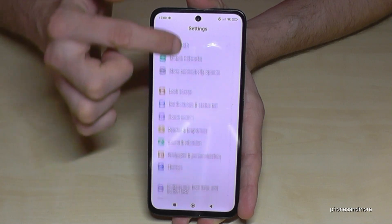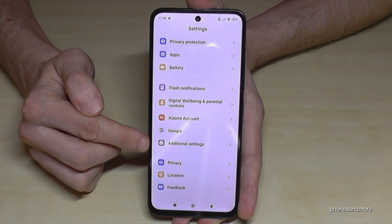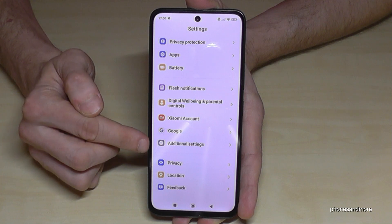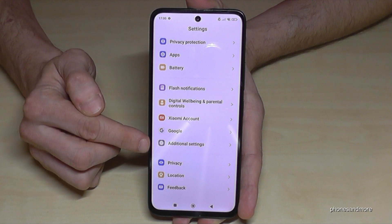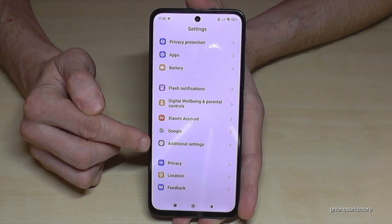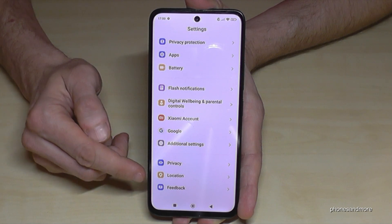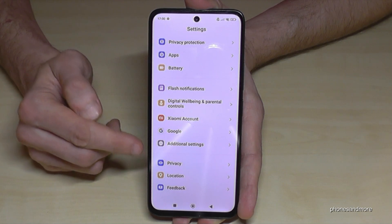Now scroll down to the point 'Additional Settings'. It has a gray icon in front with three gray dots and one white dot, and if you count from below, it's the fourth position.